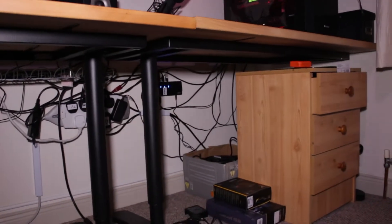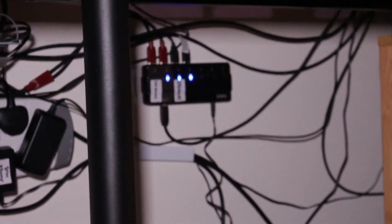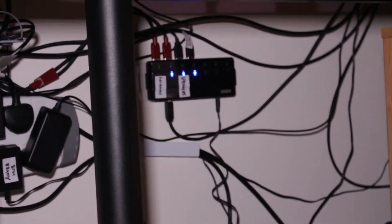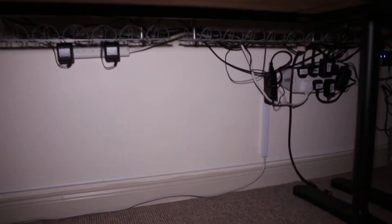I also have my USB hub there which is mounted onto the wall. Basically what I want to do is tidy all this up, get all the wires hidden and just out of the way so it's a little bit more clean.